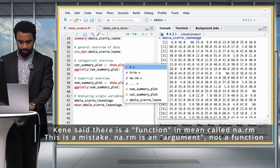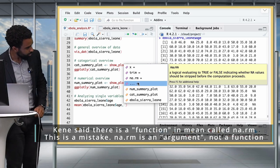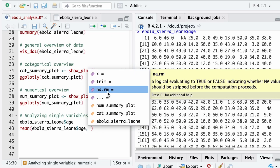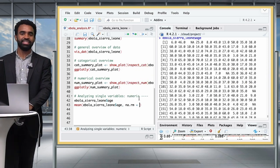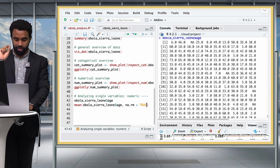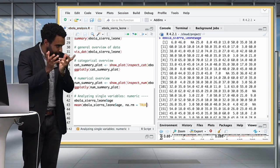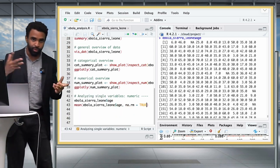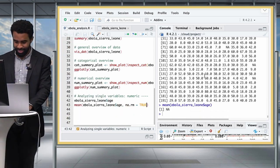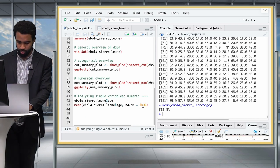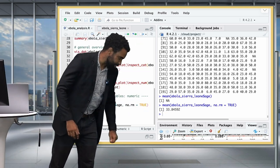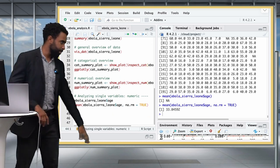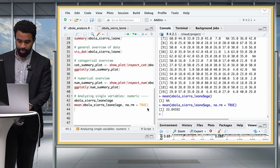You can also shorten na.rm = TRUE to na.rm = T, since in R, T stands for TRUE and F stands for FALSE. To find the median, type median(ebola_sierra_leone$age, na.rm = TRUE). This also returns NA until you add the na.rm argument. We can shorten our code by assigning ebola_sierra_leone$age to its own object, age_vec, making the rest of the code more legible.